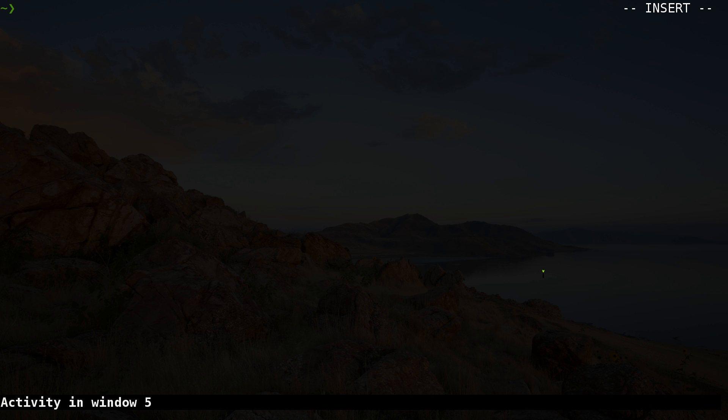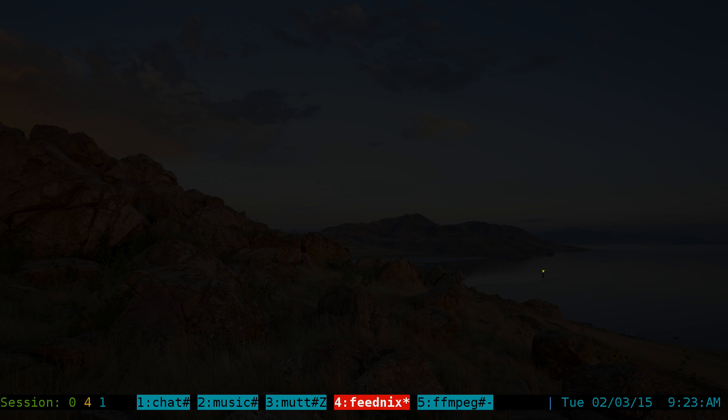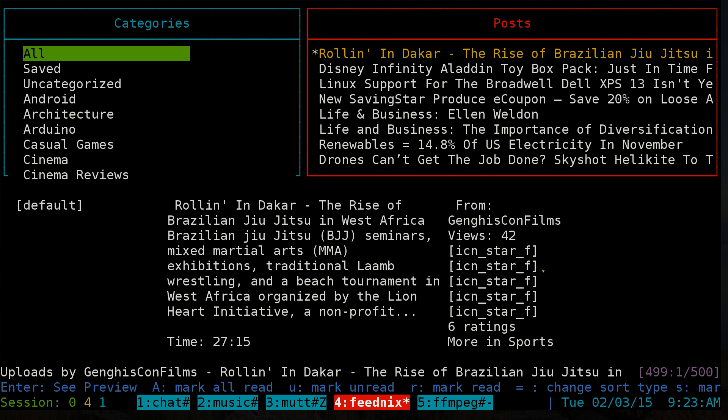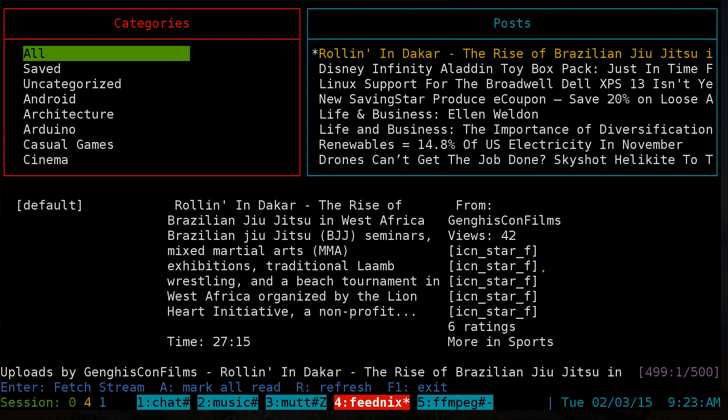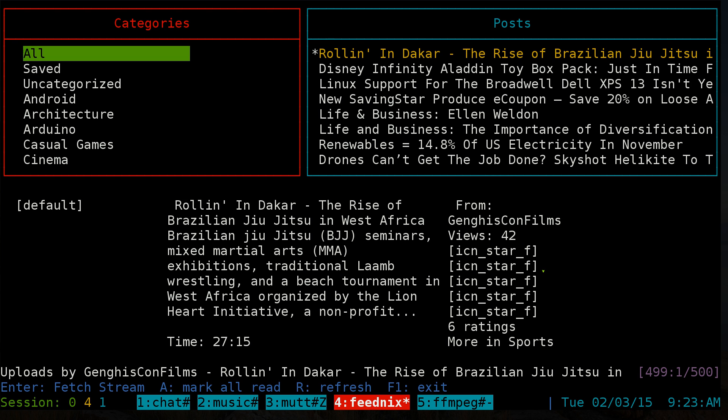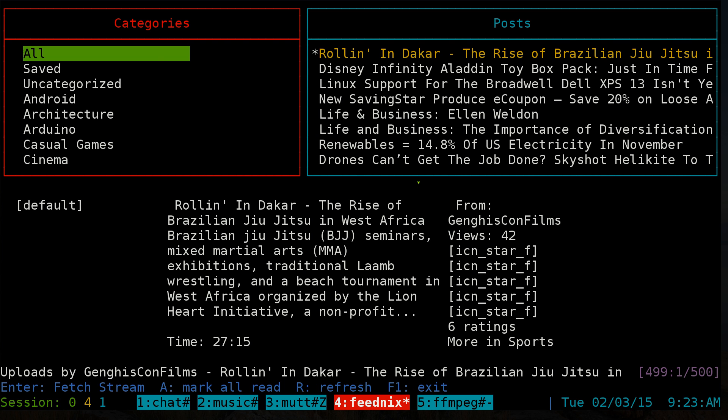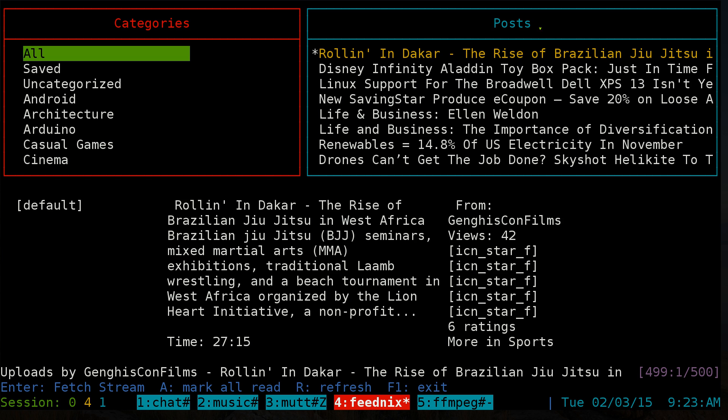Let's look at Phoenix, a text user interface for Feedly.com, which is an online RSS reader. The interface is simple - you have two main sections: the left side shows your categories, and the right side shows your posts or articles you can read. To switch between them, just hit Tab.